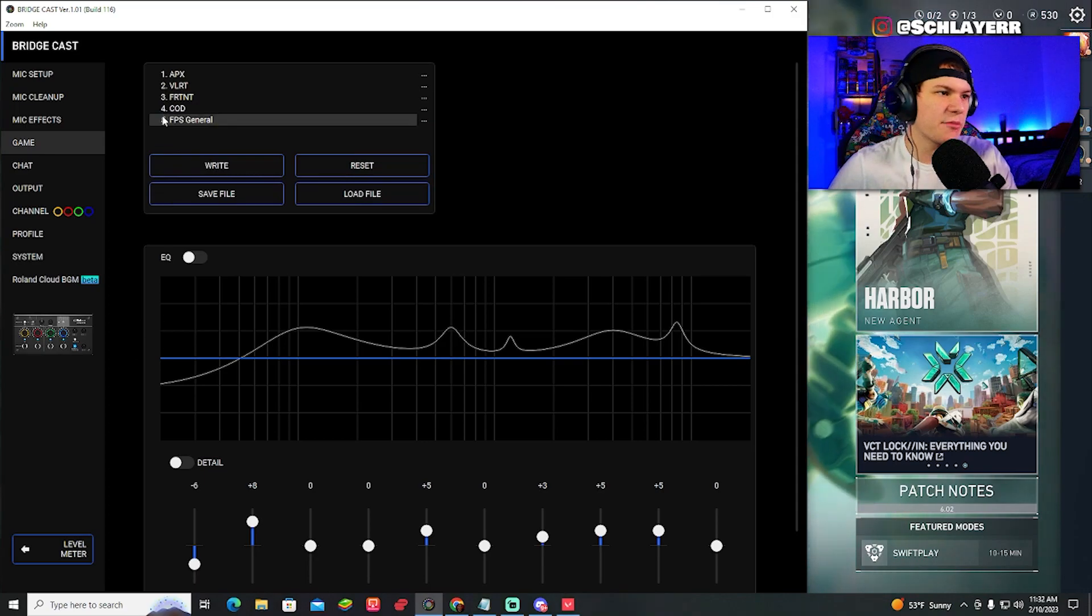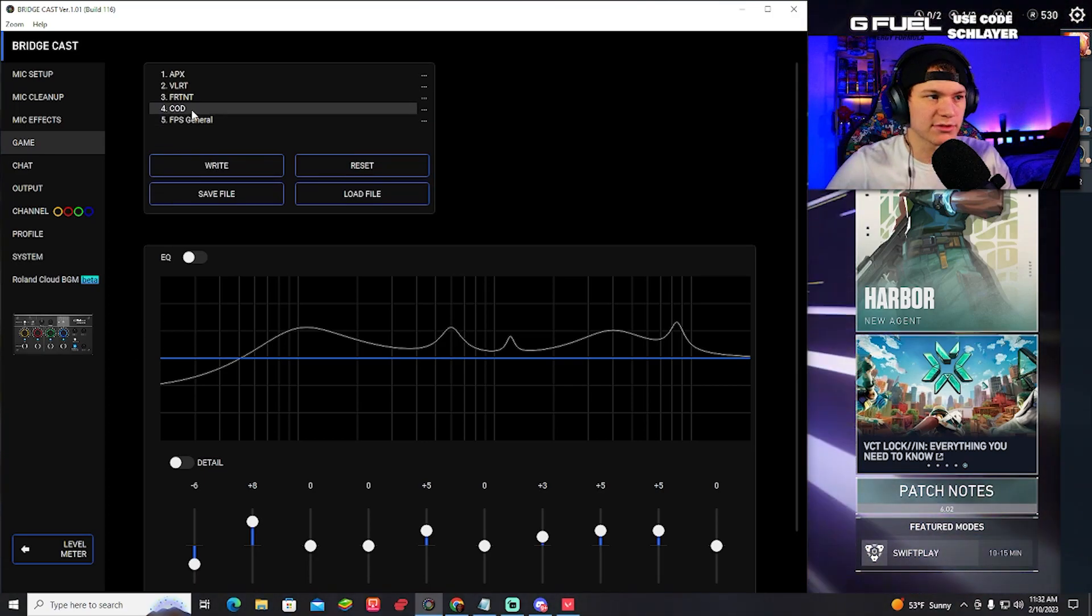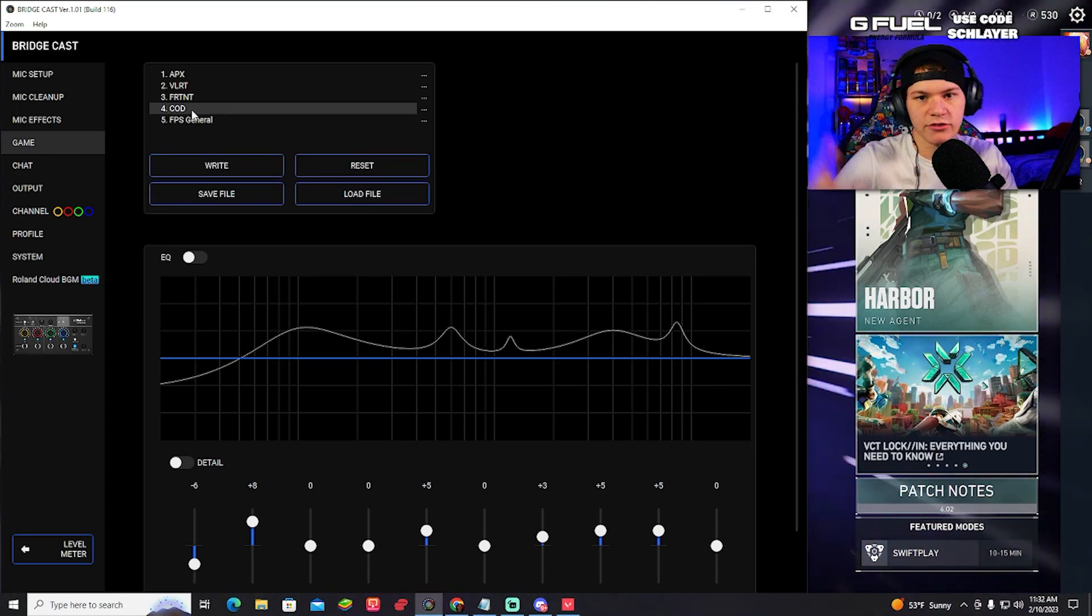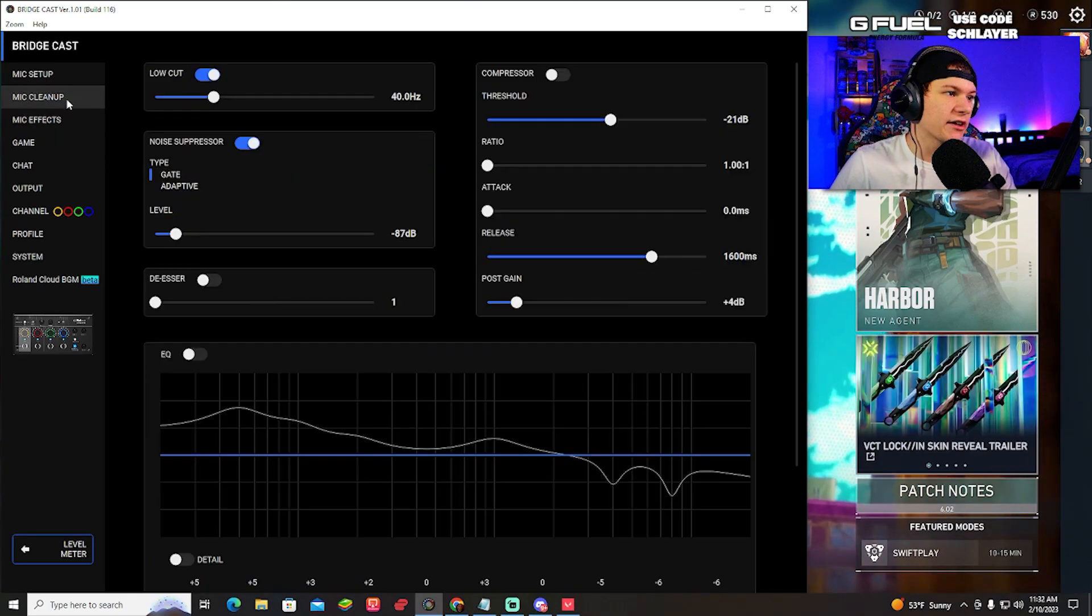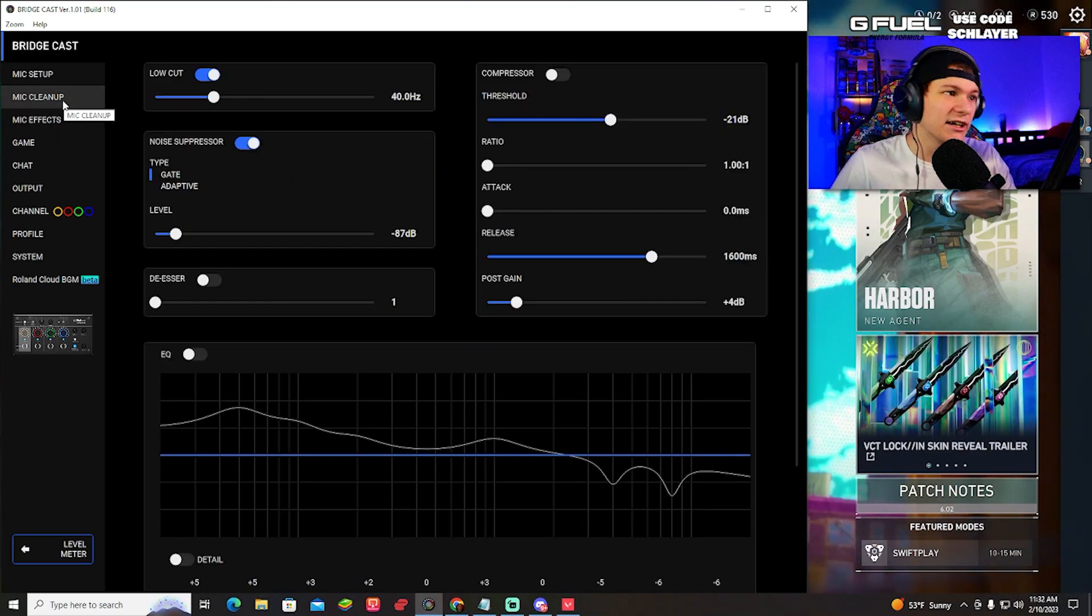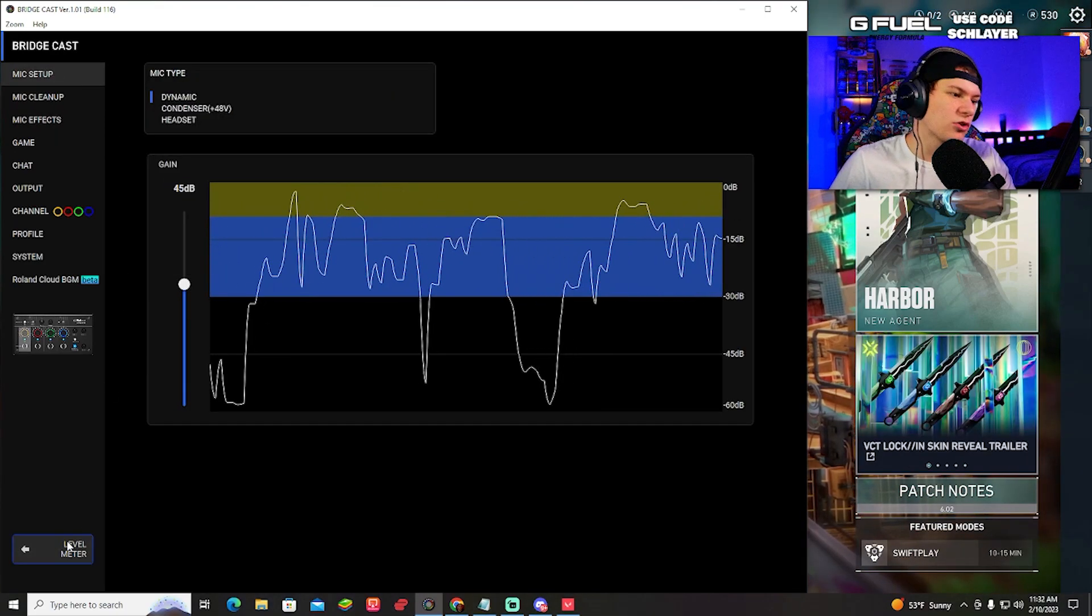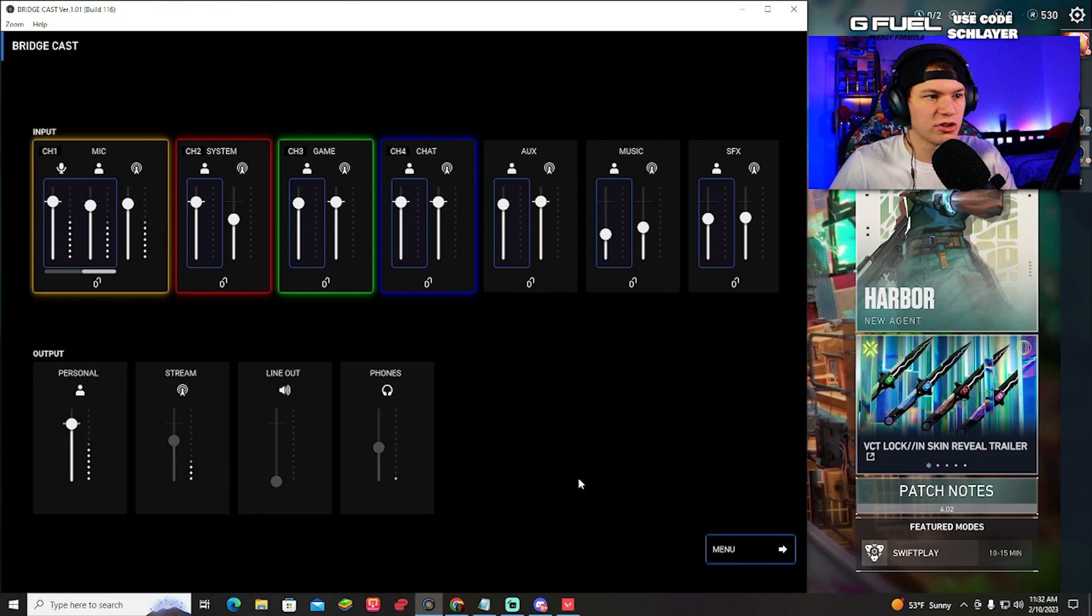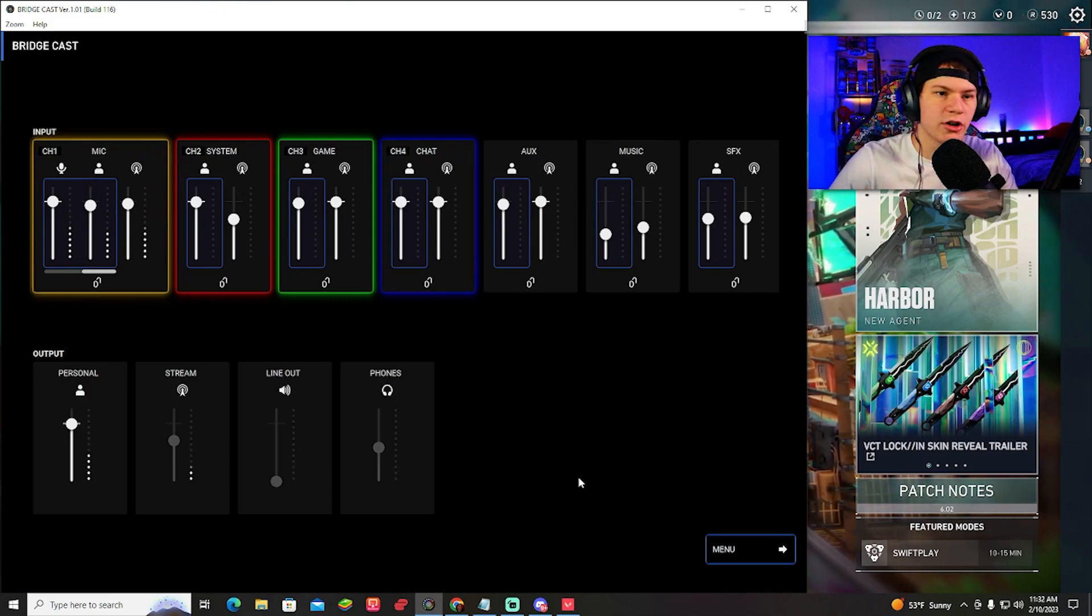This is your game mix. So like if you want to use the COD preset, maybe it makes the footsteps louder or Valorant or whatever it is. There's mic effects. There's mic cleanup. There's mic setup. I mean, there's a whole bunch of different things you can do to help improve your sound audio. It's insane. But that's pretty much all you guys need to know.